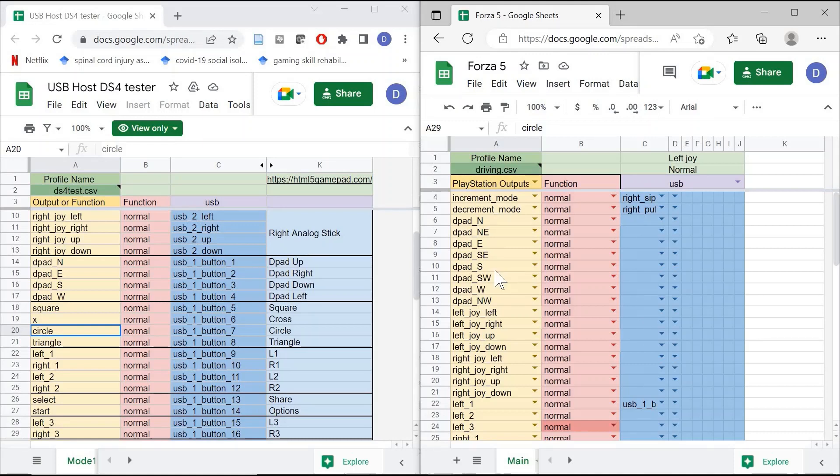This is very tedious and it is a lot of work, but it allows you to remap a controller and use it alongside the QuadStick to play games.